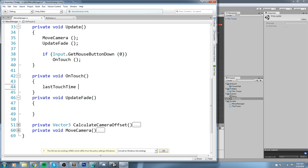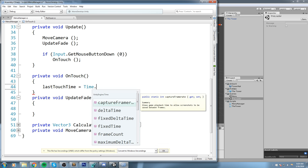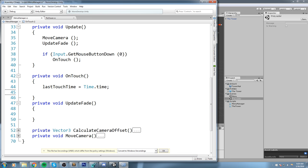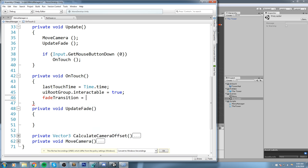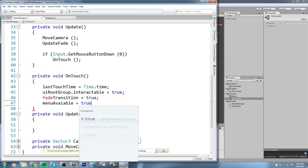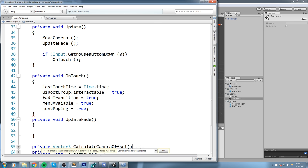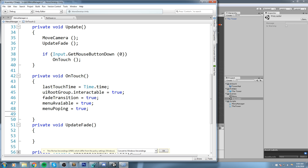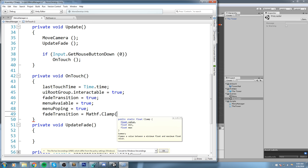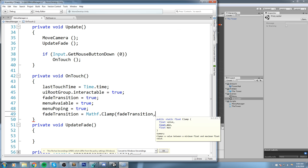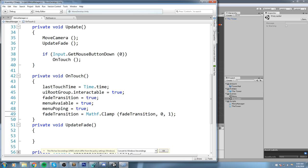Inside OnTouch we say 'lastTouchTime = Time.time'. If you touched the screen, then 'uiRootGroup.interactable = true' so you're able to click the buttons. Then 'fadeInTransition = true', 'menuAvailable = true', and 'menuPopping = true'. After that we make sure fadeTransition stays within bounds using 'fadeTransition = Mathf.Clamp(fadeTransition, 0, 1)' - so if it went slightly beyond 1 it clamps back.